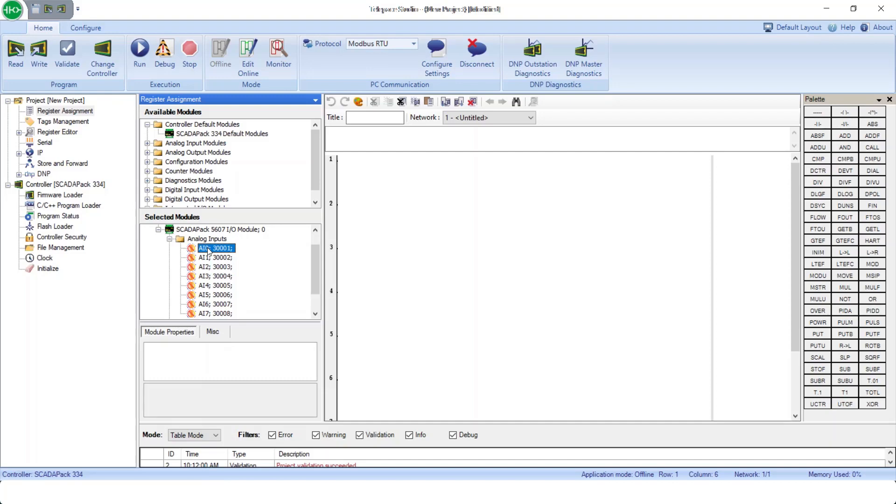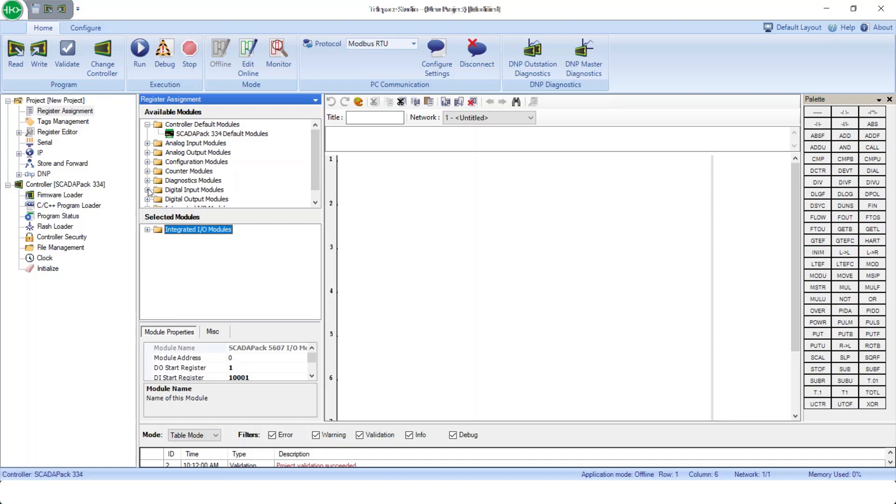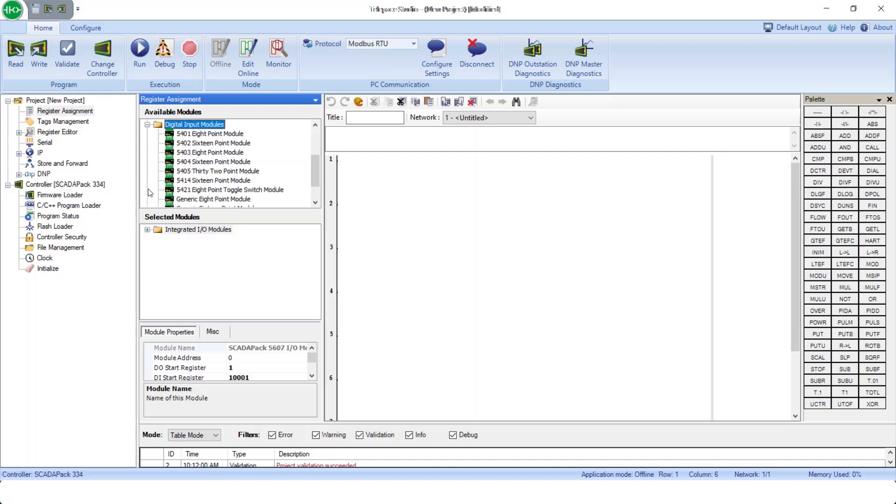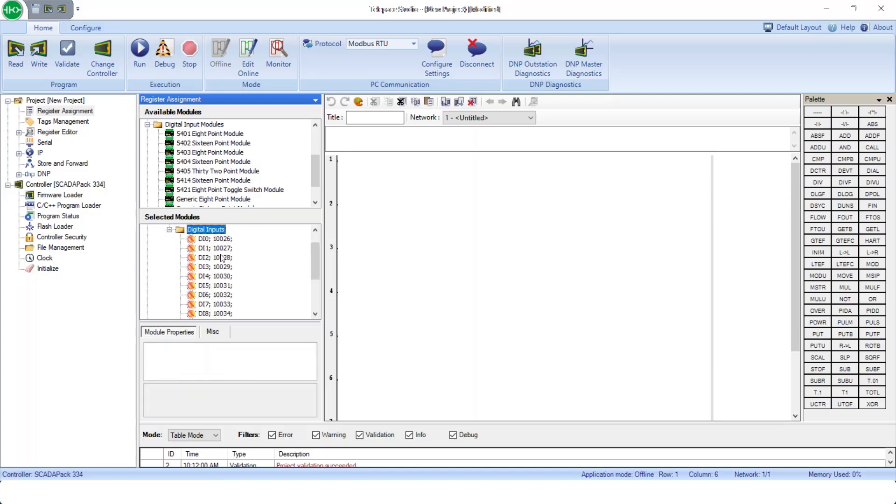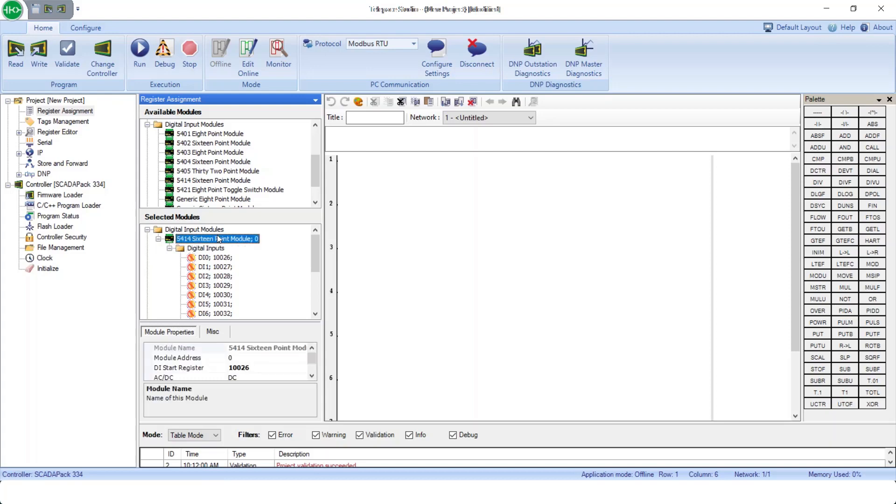Note that all data points in the standard SCADA pack must be tied to Modbus registers, which is somewhat limiting. We can add expansion I/O modules if needed. For example, in the Digital Input section, we could add a 5414 16-point digital input module. And note that again, each digital input is tied to a Modbus point. These default registers can be modified if desired.